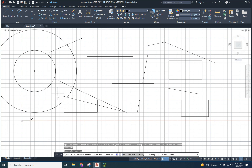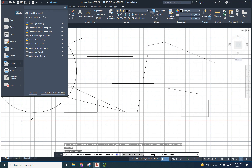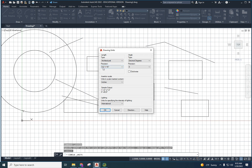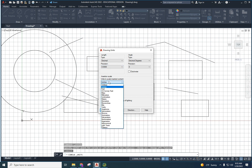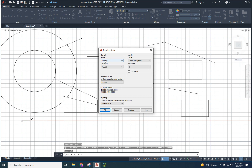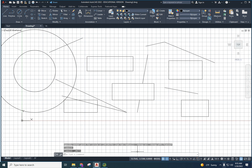To set your units, come up to the application menu, go to Drawing Utilities, and select Units. We're going to set it to Decimal. If you go to Architectural it will show fractions. Right now we'll leave it on inches, but if your drawing uses millimeters or centimeters you can change that here. You can also change the decimal precision — it defaults to four places. Engineering format shows scientific notation. For now, leave it on Decimal and Inches and click OK.